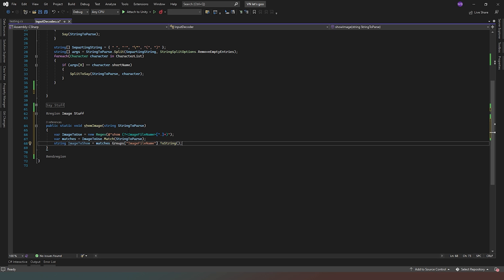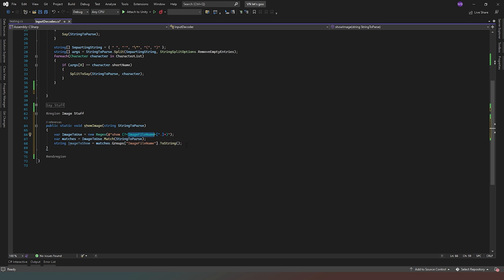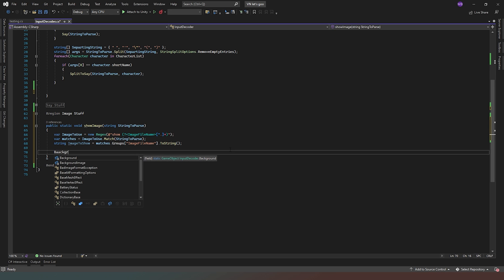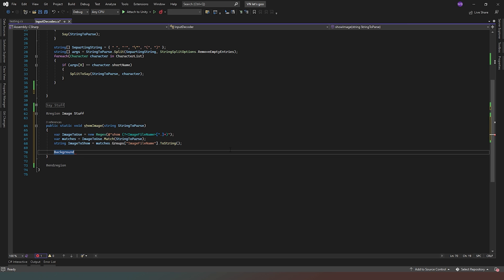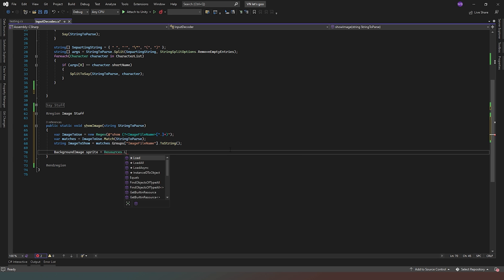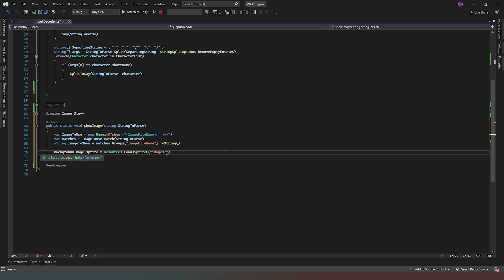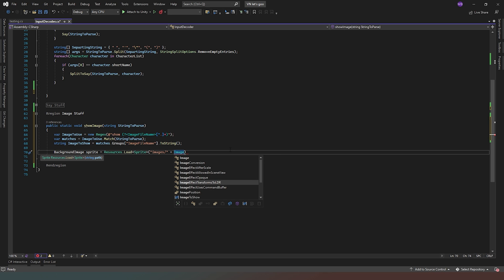We've created a Regex, compared it to the passed-in string, extracted the imageFileName group, and stored it as imageToShow. Now we say: backgroundImage.sprite = Resources.Load<Sprite>("Images/" + imageToShow); — loading it as a Sprite with a capital S from the Images folder within our Resources folder, concatenated with our imageToShow variable.